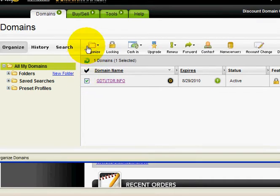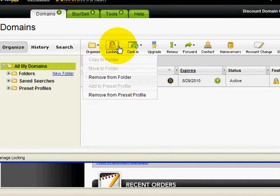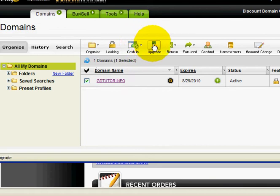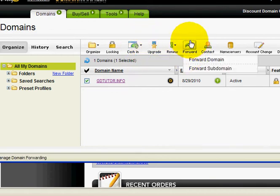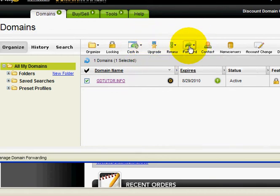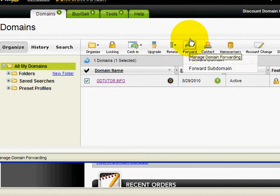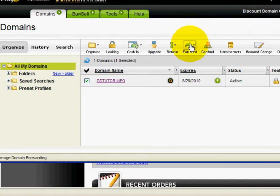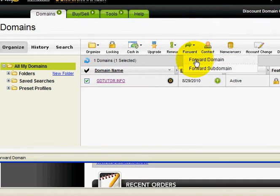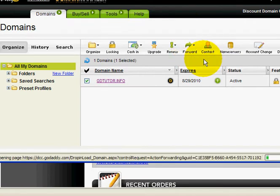Go up to the toolbar and you'll see all the options they have. Go to Forwarding, then Forward. If you hold your mouse over it, it'll automatically pop up. Go to Domain Forward, and a little pop-up is going to load up on the screen.